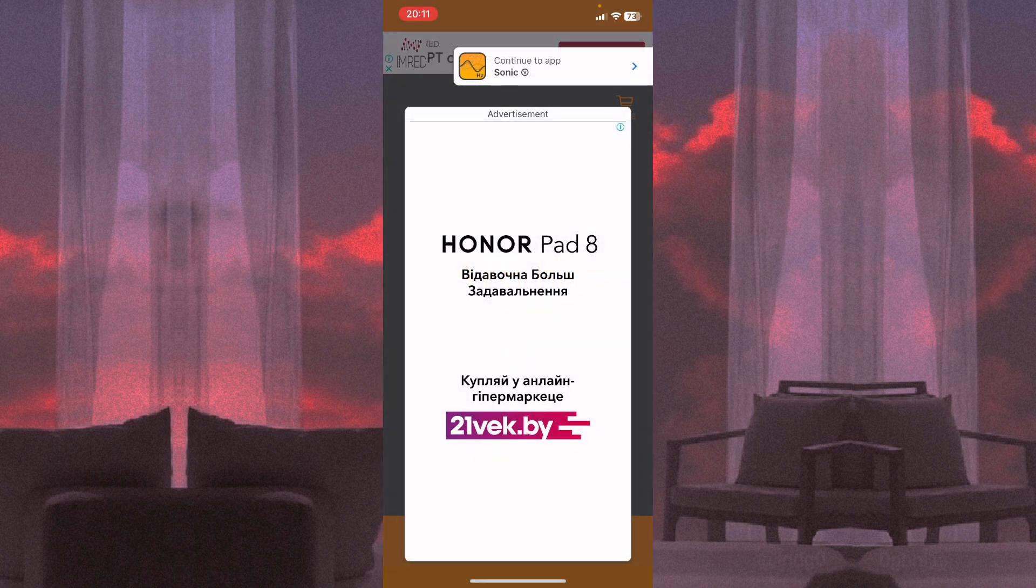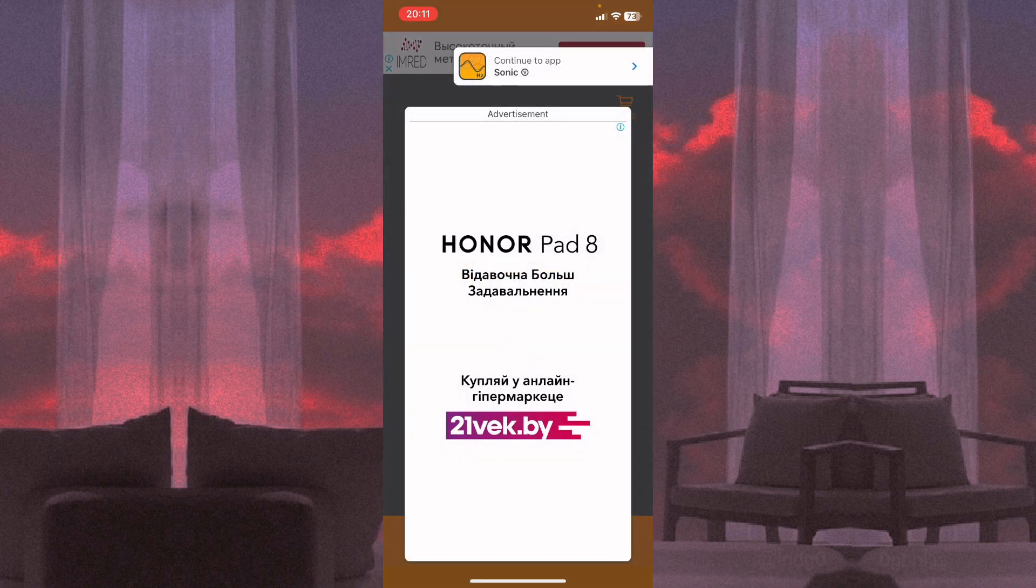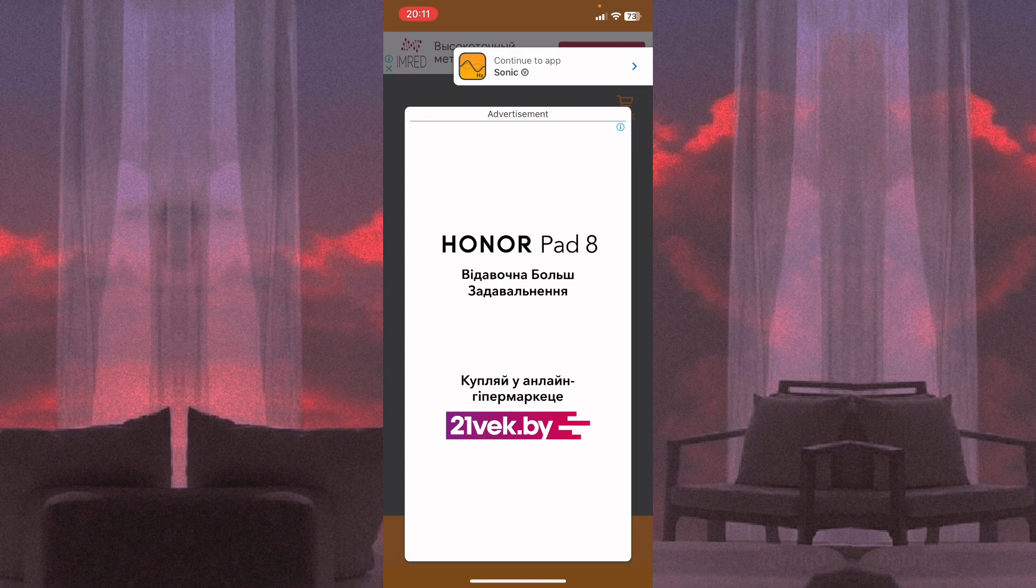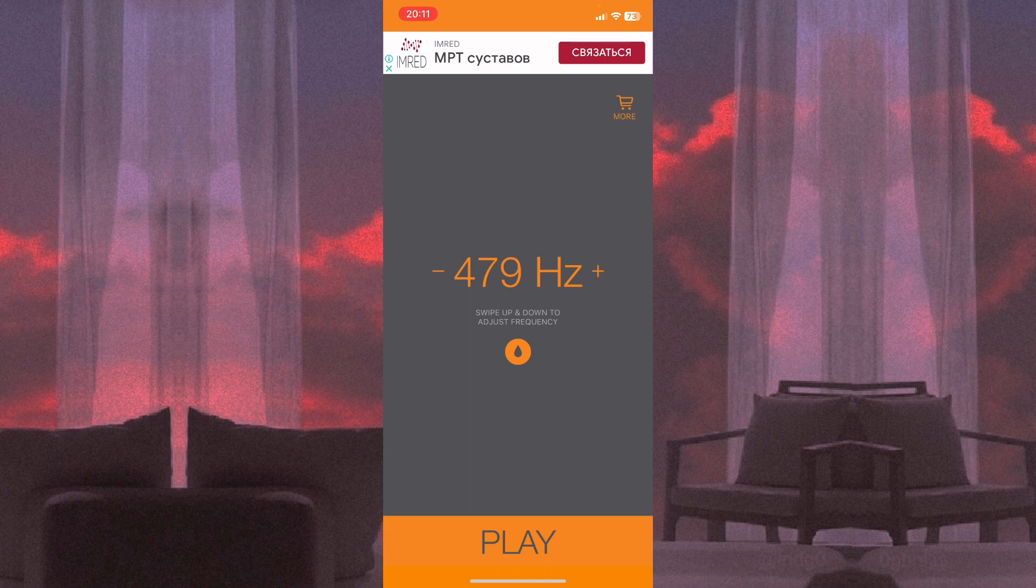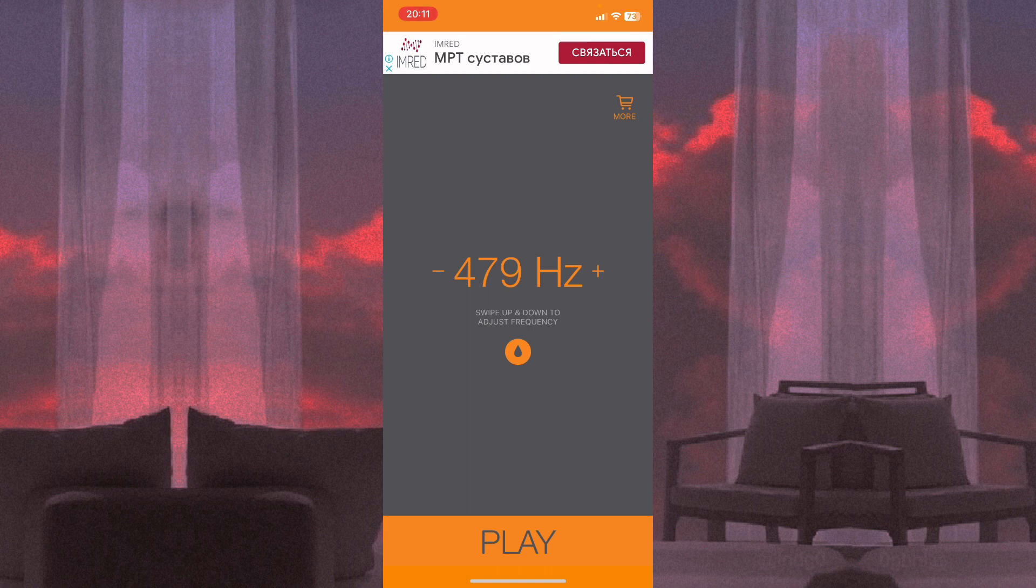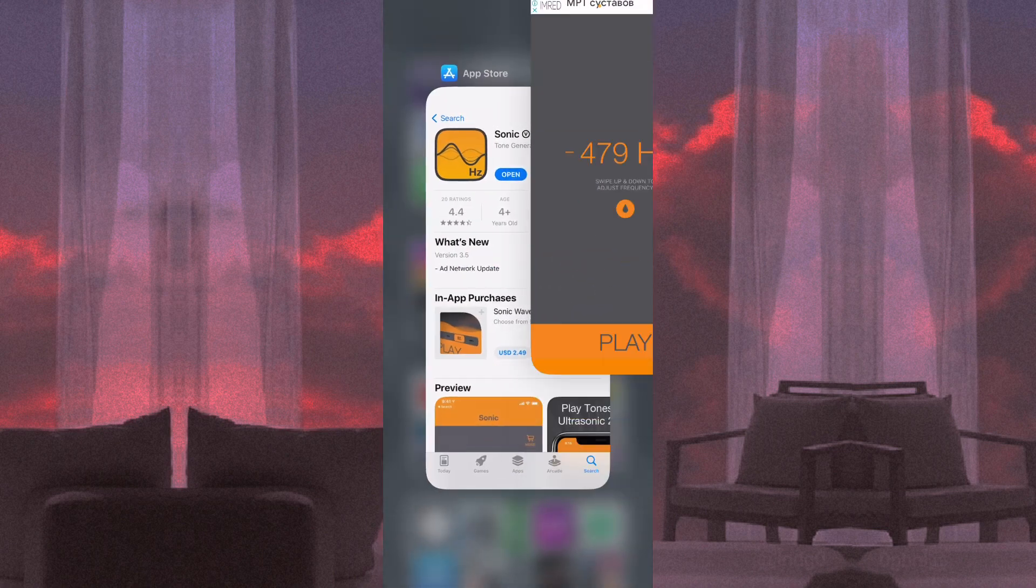Wait for about one minute or something like this, and your iPhone will be clear from the water.